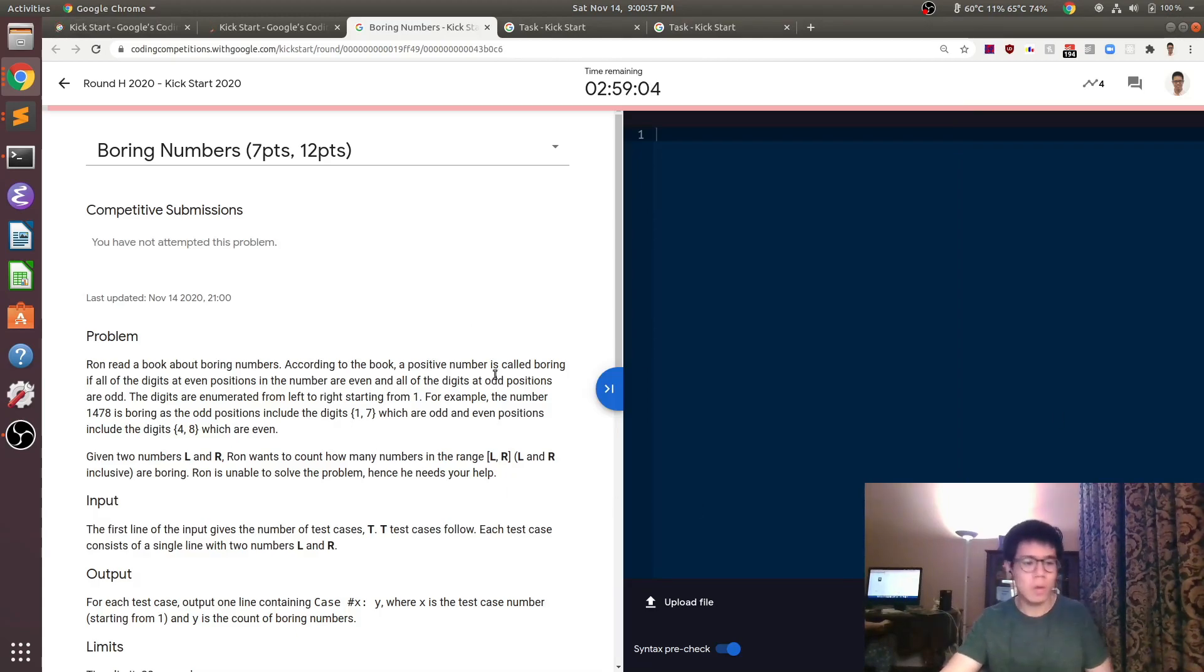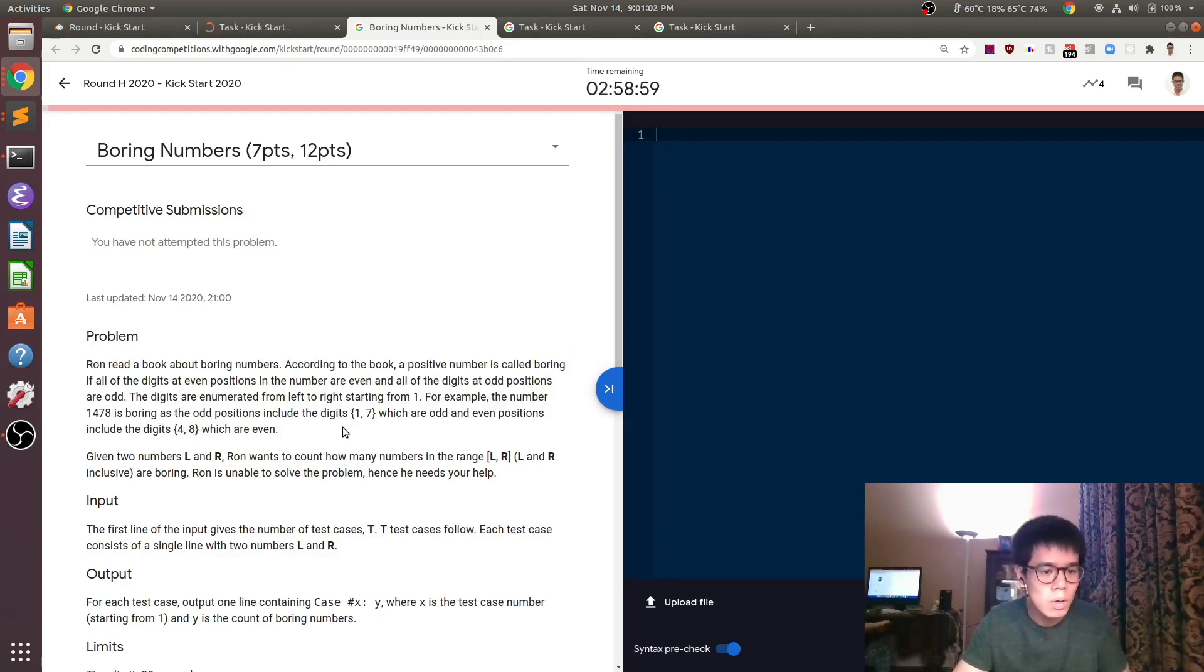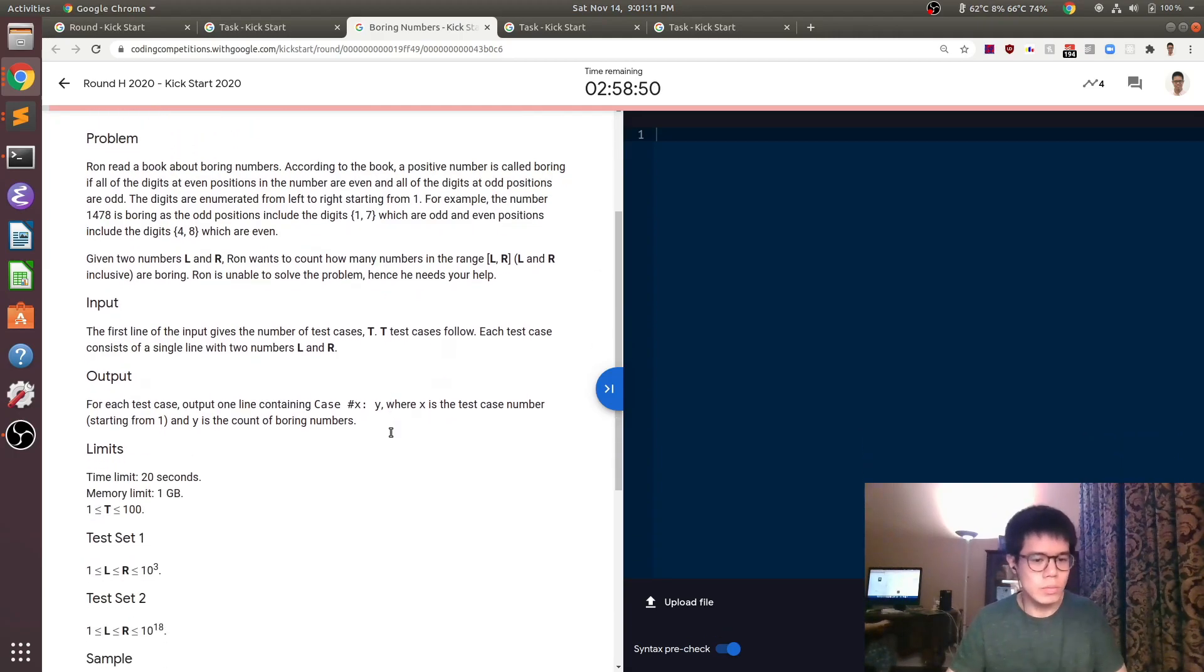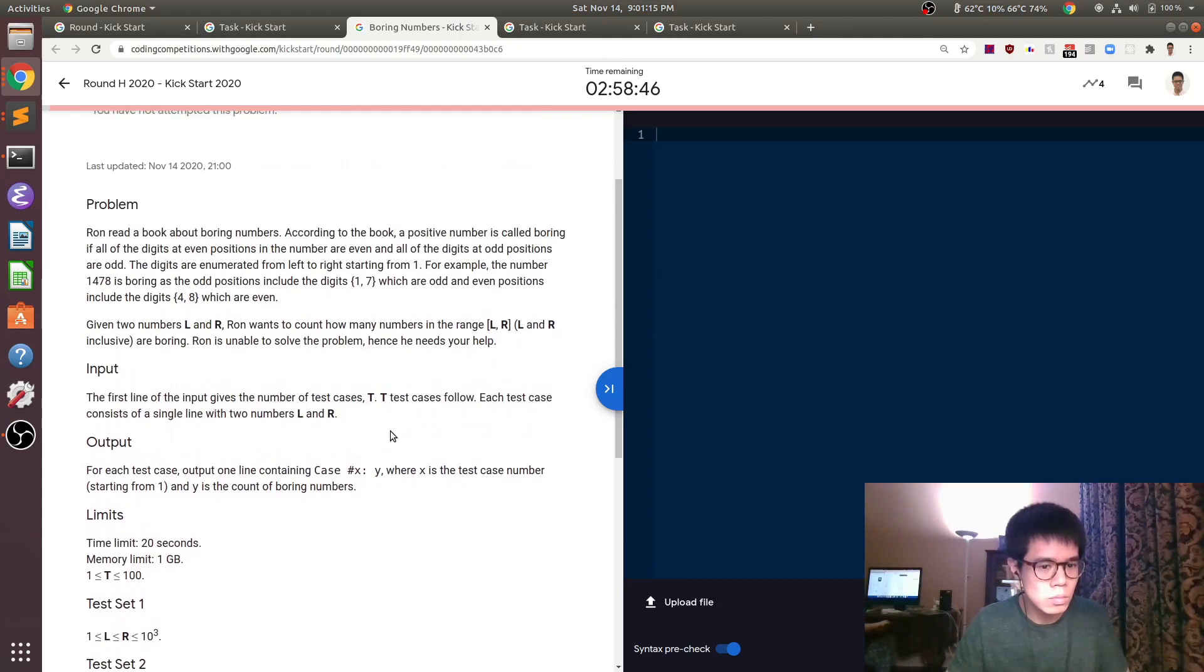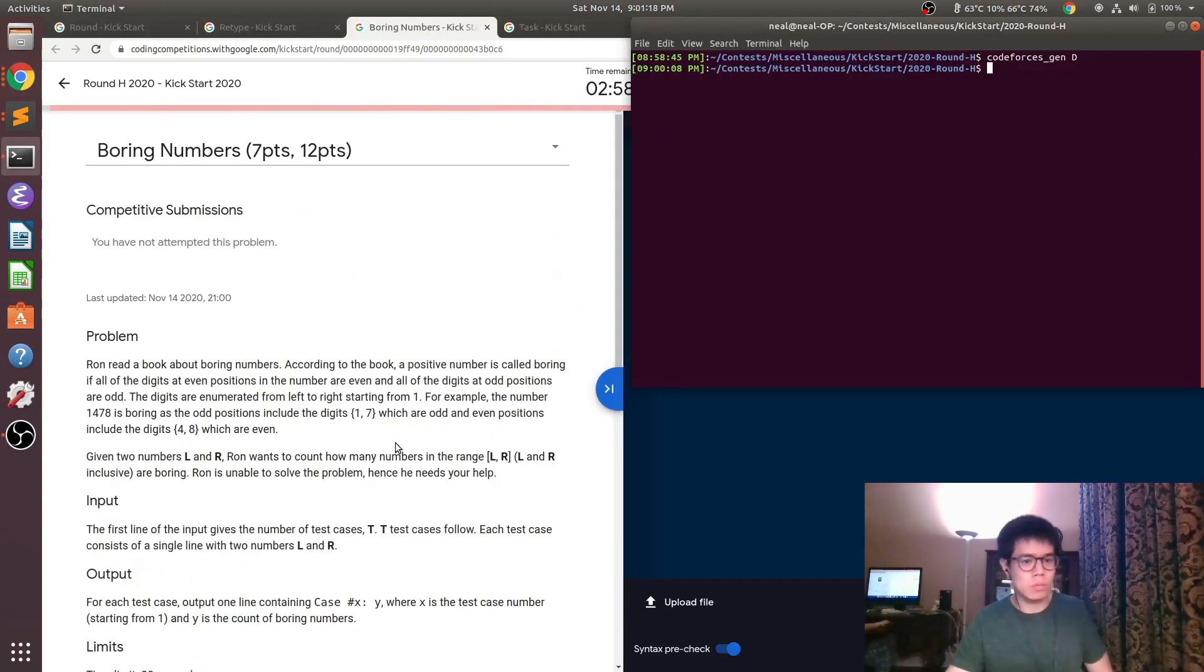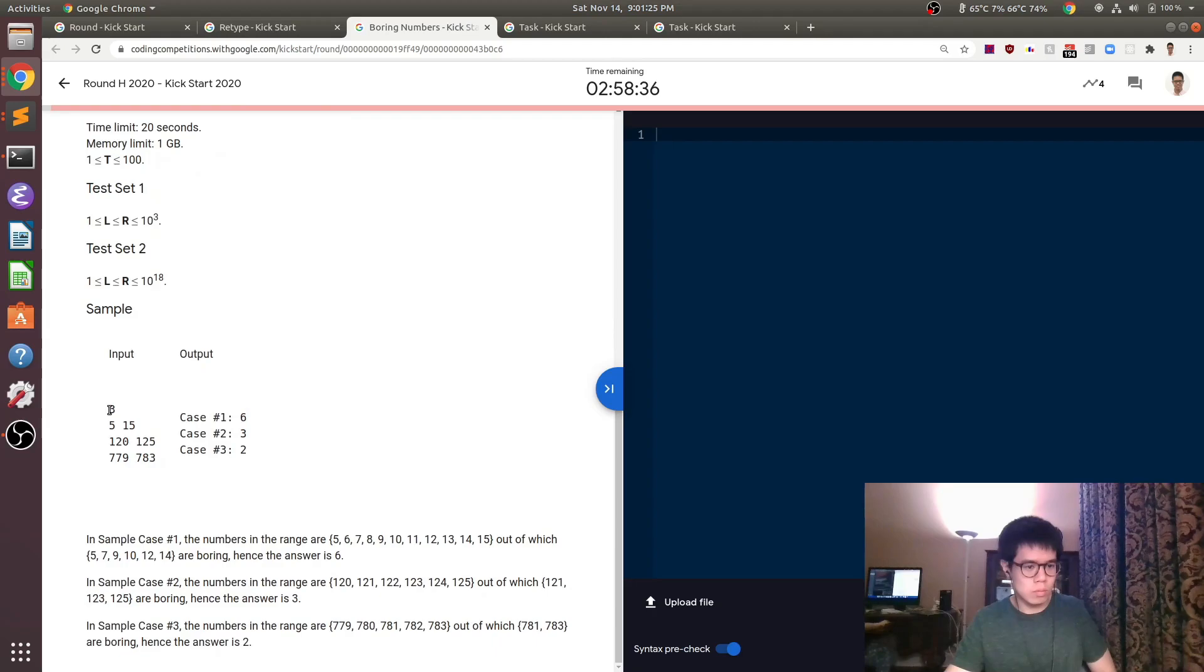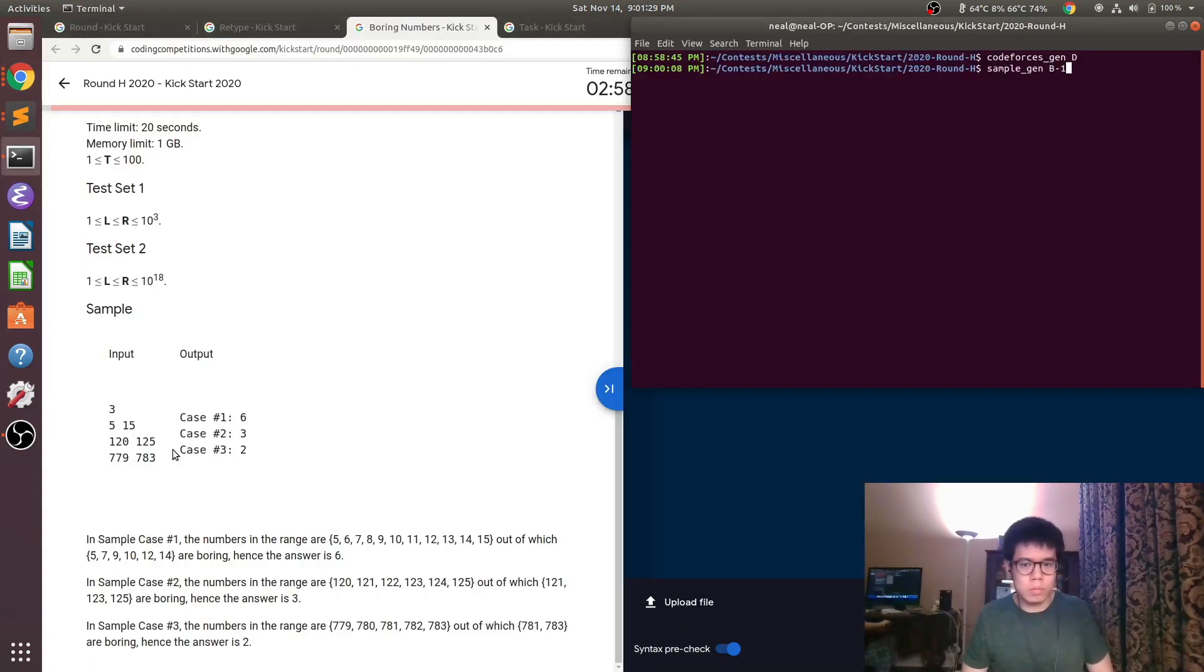In this problem, a number is called boring if all the digits at even positions are even and all the digits at odd positions are odd. For example, they tell you that 1478 is a boring number. And you're given L and R, which can be really big numbers between 1 and 10 to the 18th. You need to count how many of the numbers between L and R are one of these boring numbers.